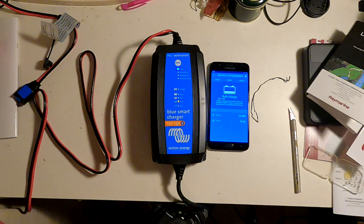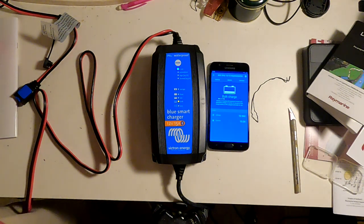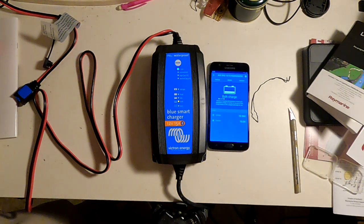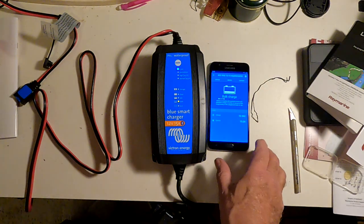If you're just running the same kind of batteries all the time, you don't have to do that. You can connect the battery, plug it in, and it will remember what your battery was.